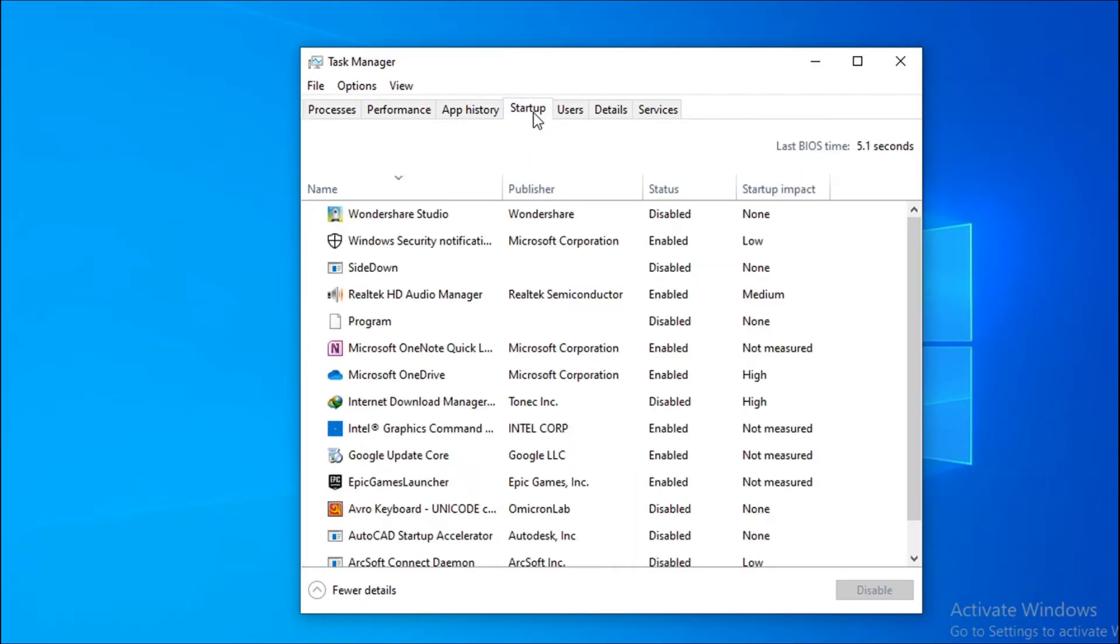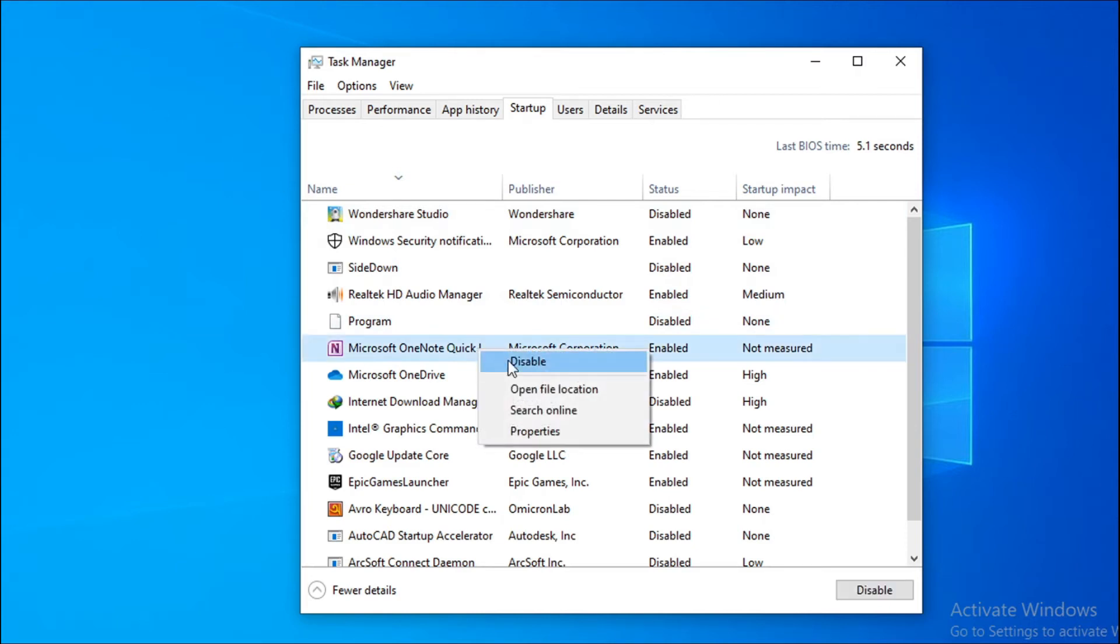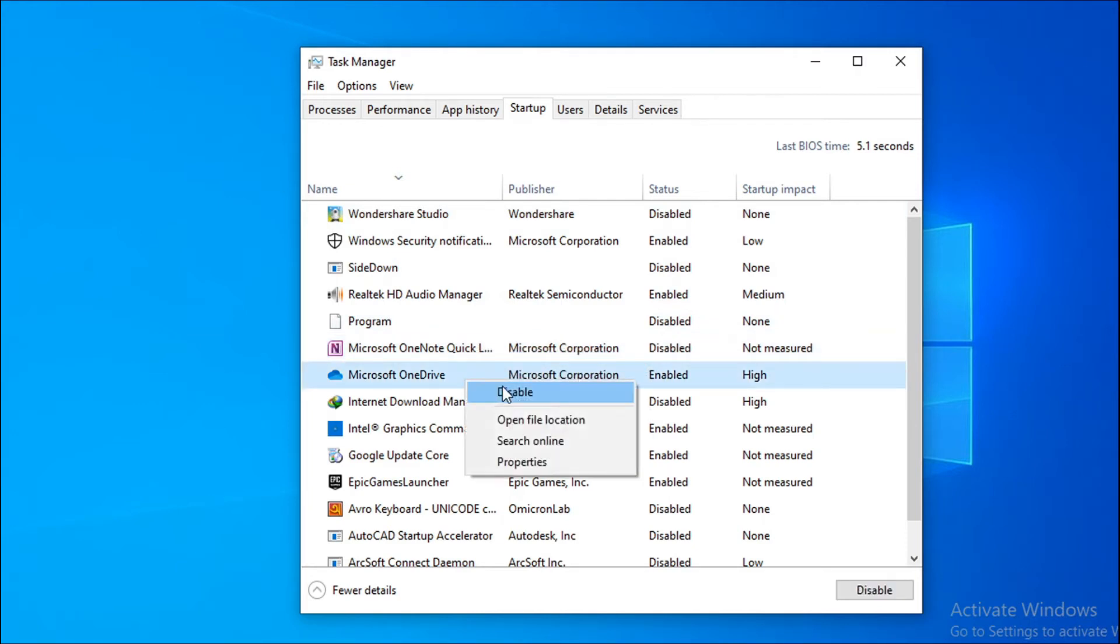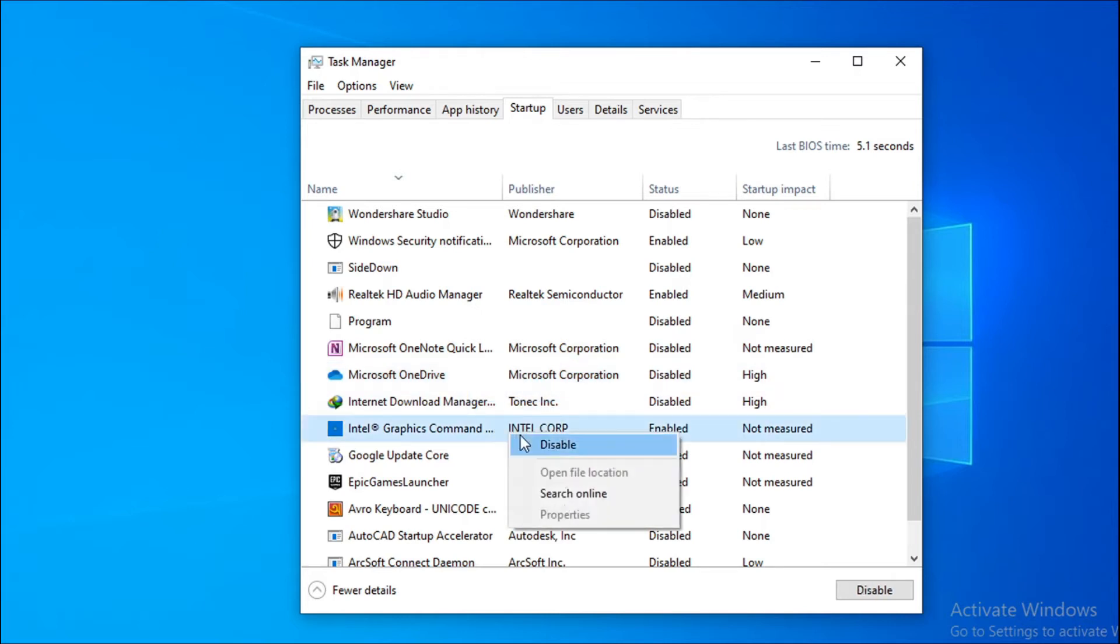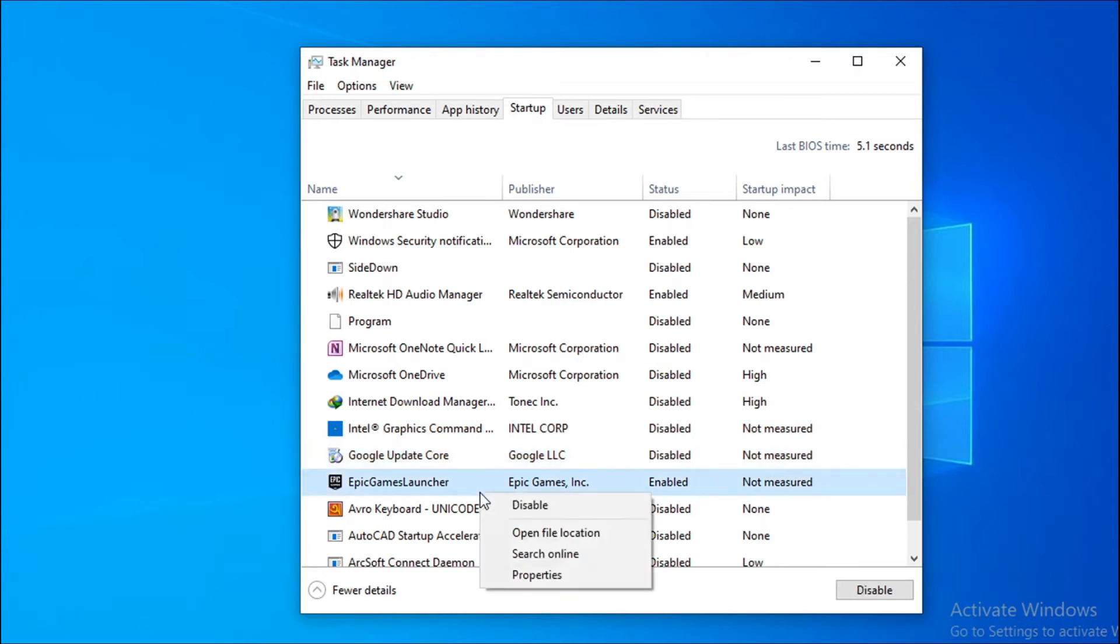Disable all the programs that are unnecessary and you don't need. Like I don't need Microsoft here, so disable it. OneDrive, disable. You just have to disable all the unnecessary programs that you don't need to enable in the startup.